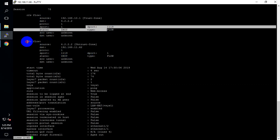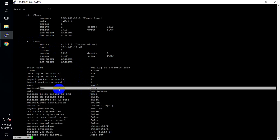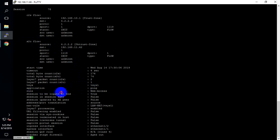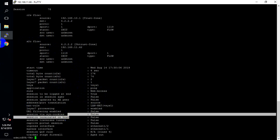This is a packet from server to client. You can see the application identified, which rule is responsible to allow this traffic, and which NAT rule is being used — all this detail you can get here.